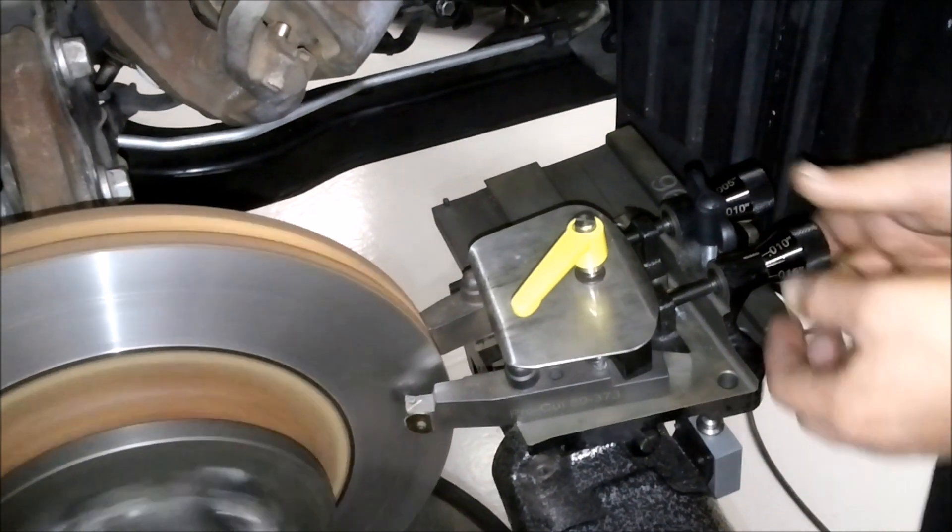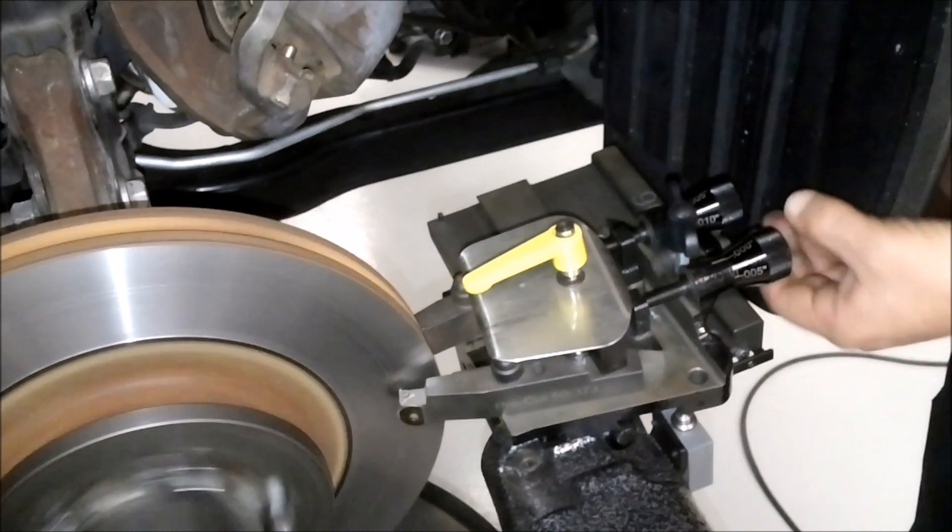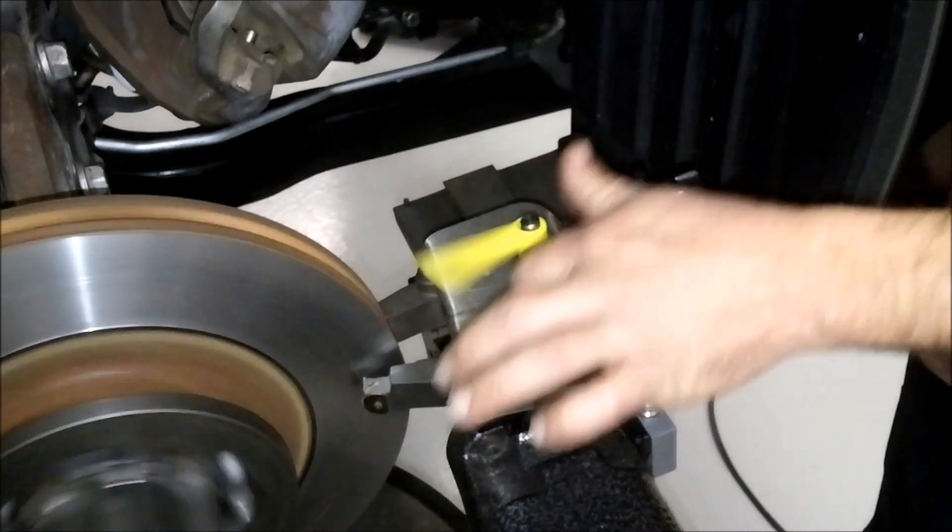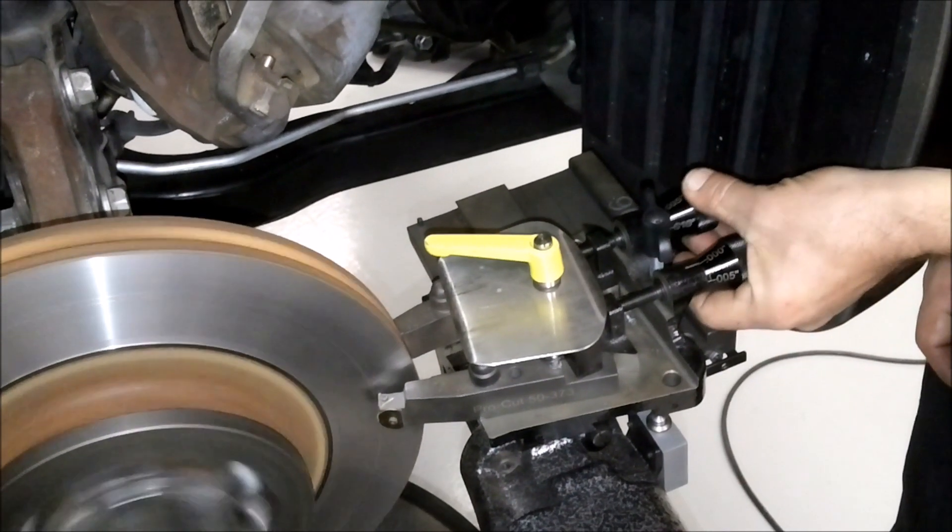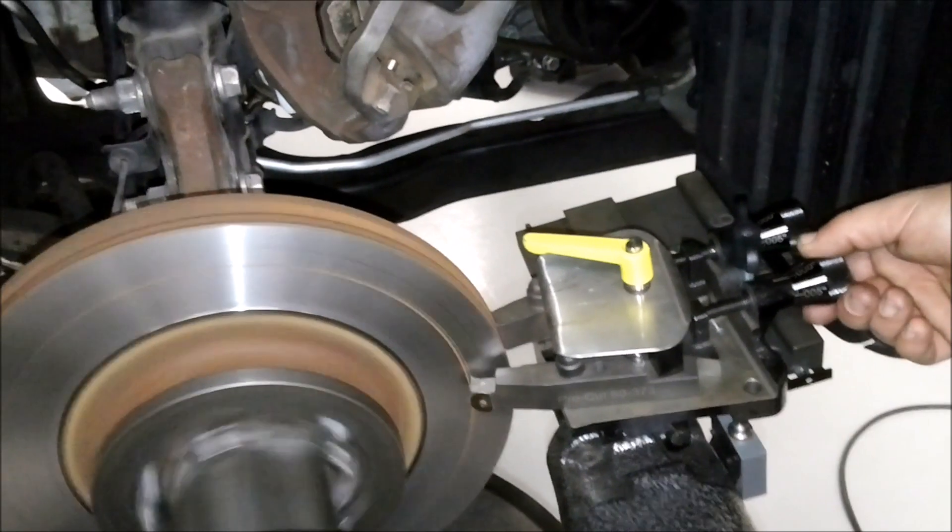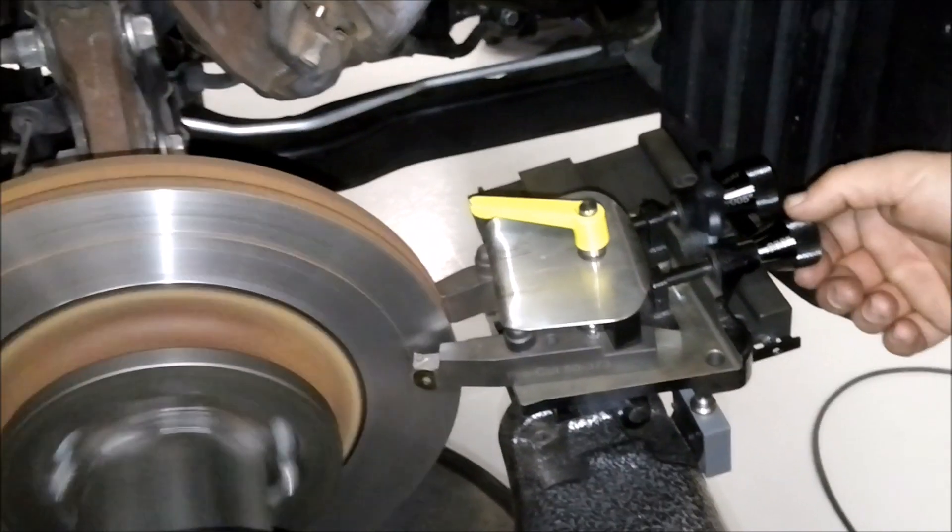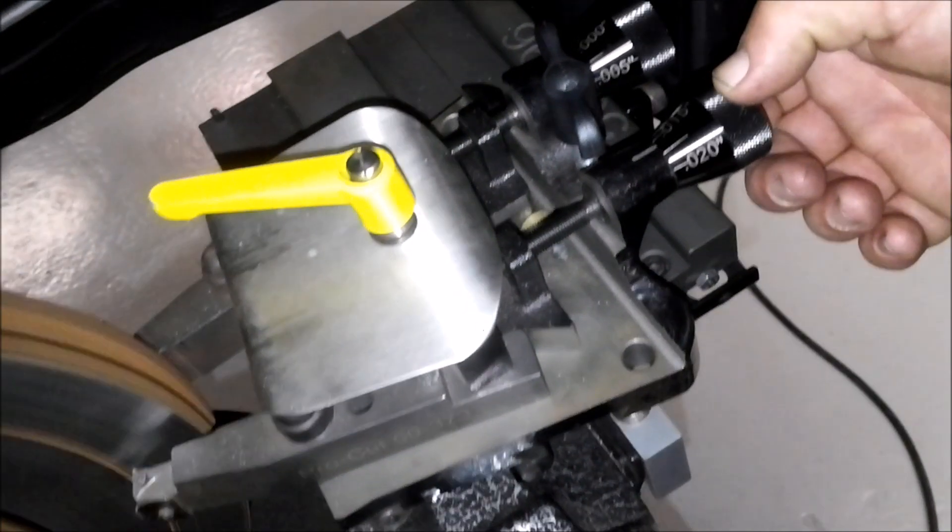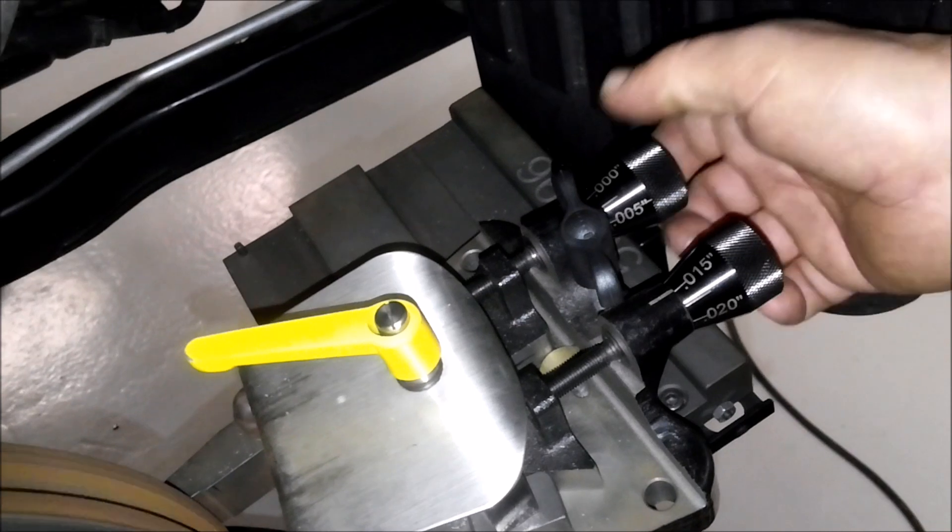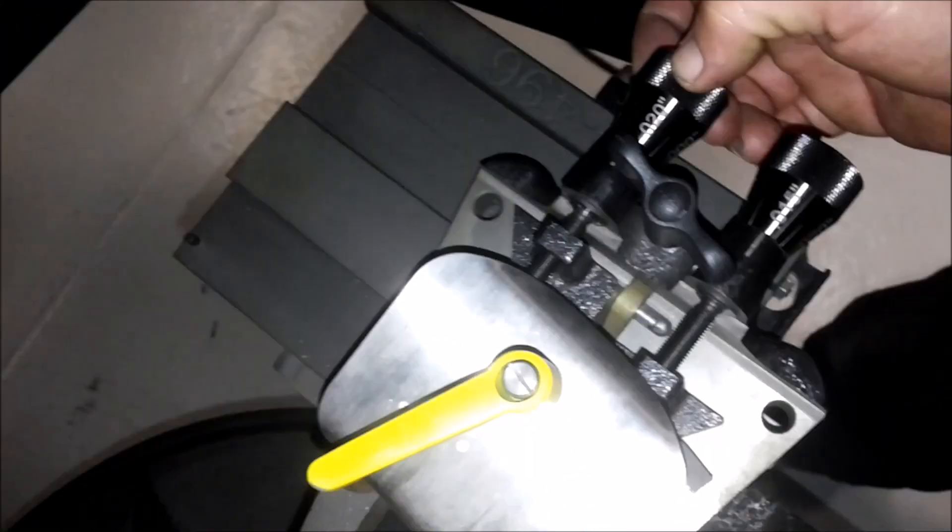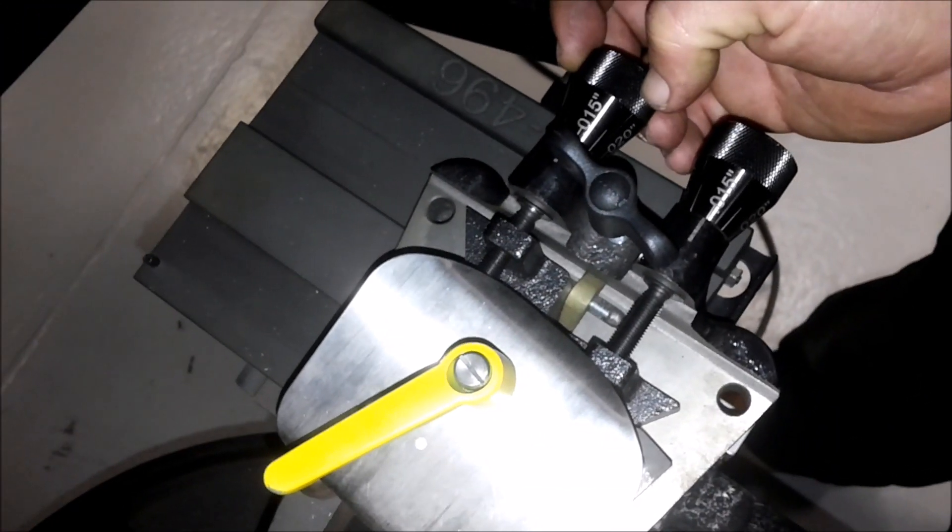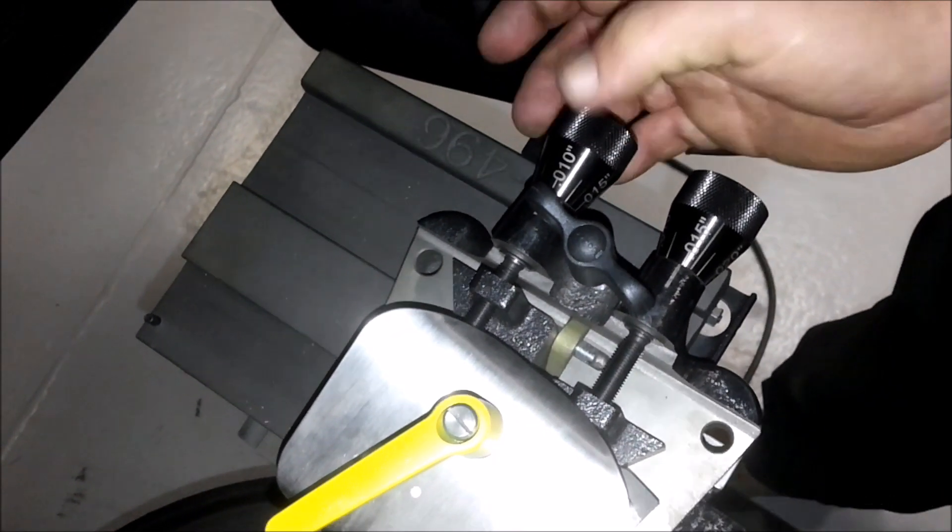Now once we've got those where we're just touching, we're going to reset these to 0. Let's tighten up a little bit. Okay. Now we're going to back them off a little bit.